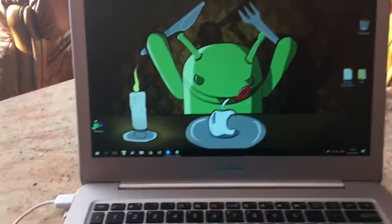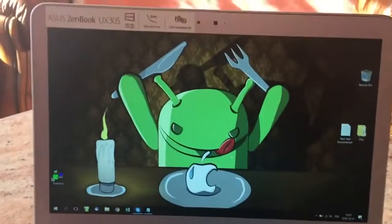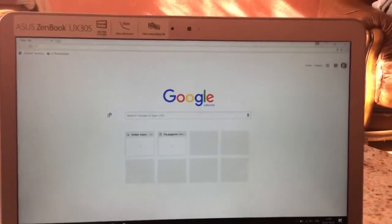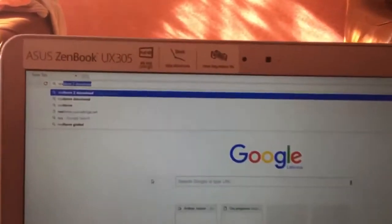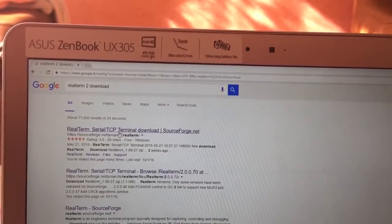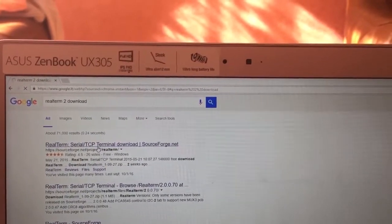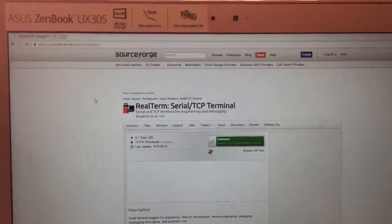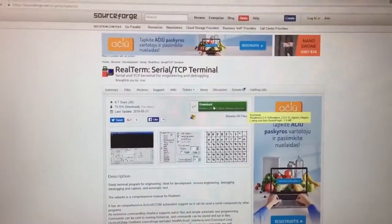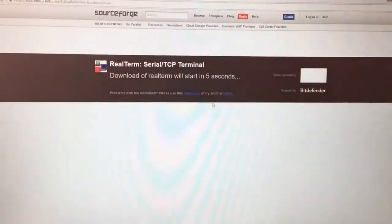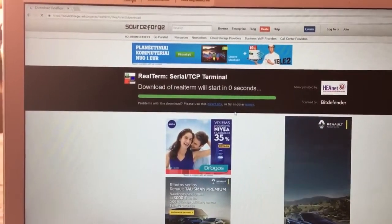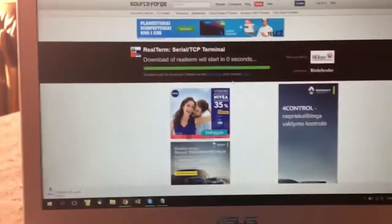What you need is your PC, a USB cable, and of course your device. First, go to your browser and search for 'RealTerm number 2 download.' The first link will be coming from SourceForge and this is a safe link, so do not worry. Proceed with that and click download.